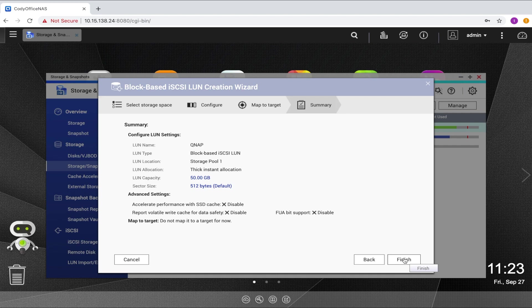On this final page of the setup, you'll see a summary of the LUN that you are about to create. Review the summary and if everything is to your liking, click finish.